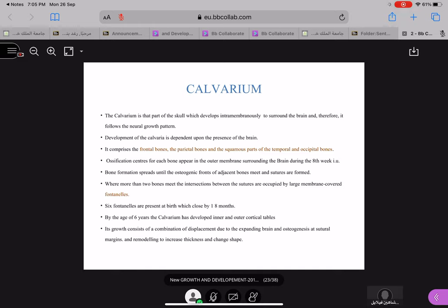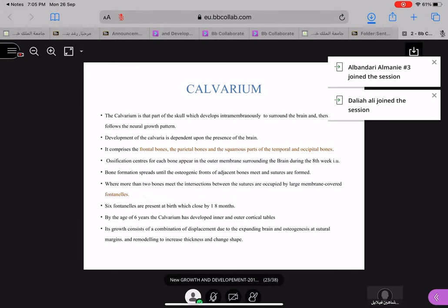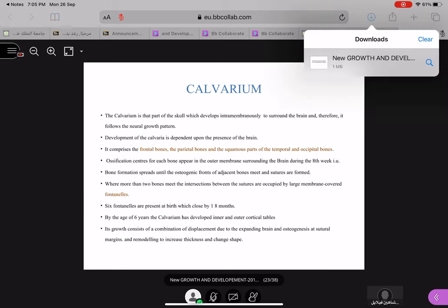Ossification centers for each bone appear in the outer membrane surrounding the brain during the eighth week of intrauterine life. Bone formation spreads by osteogenic fronts of adjacent bones where they meet, and sutures are formed. So between your frontal, parietal, temporal, and occipital bones you will find sutures, and these are bone growth sites.